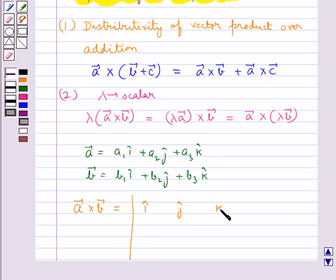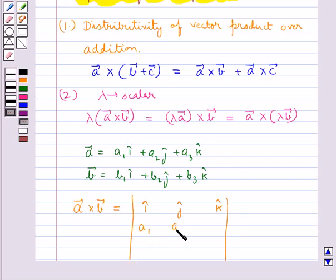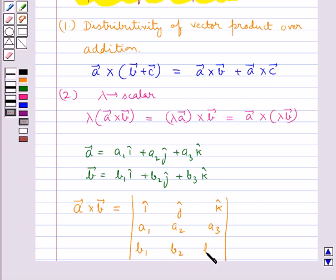Then the cross product of vector A and vector B is given by the determinant with first row i-cap, j-cap, k-cap; second row A1, A2, A3; and third row B1, B2, B3.